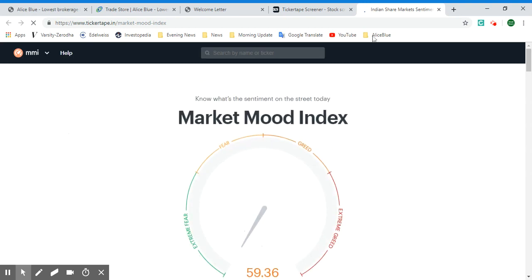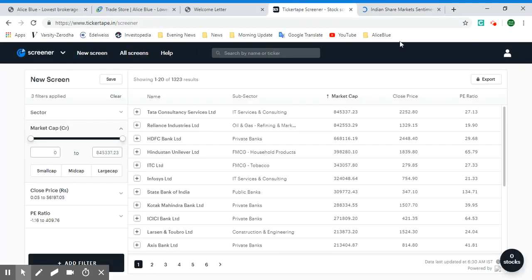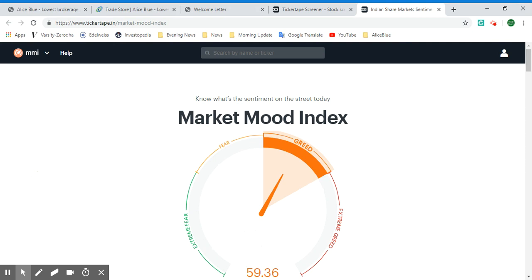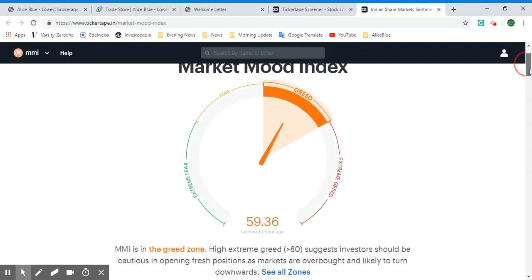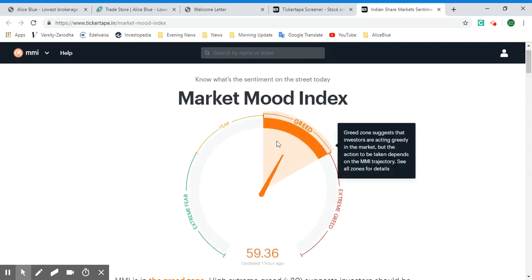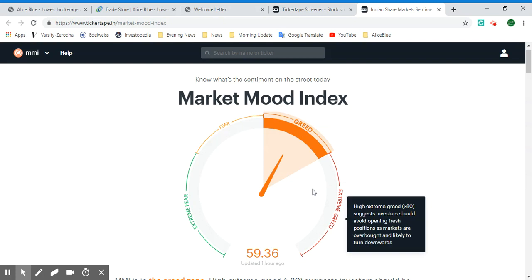Now let's look at the Market Mood Index. Once you select it, it opens in a new tab. This gives you a compass-like image. The current Market Mood Index is in the Greed zone, suggesting investors are acting greedy in the market. The action to take depends on the MMI trajectory. Looking at all zones: Extreme Greed suggests investors should avoid opening fresh positions as markets are overbought and likely to turn downwards.